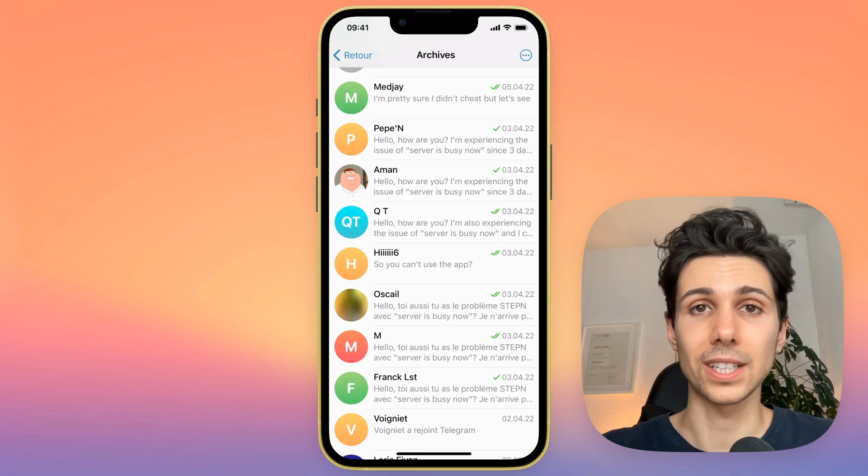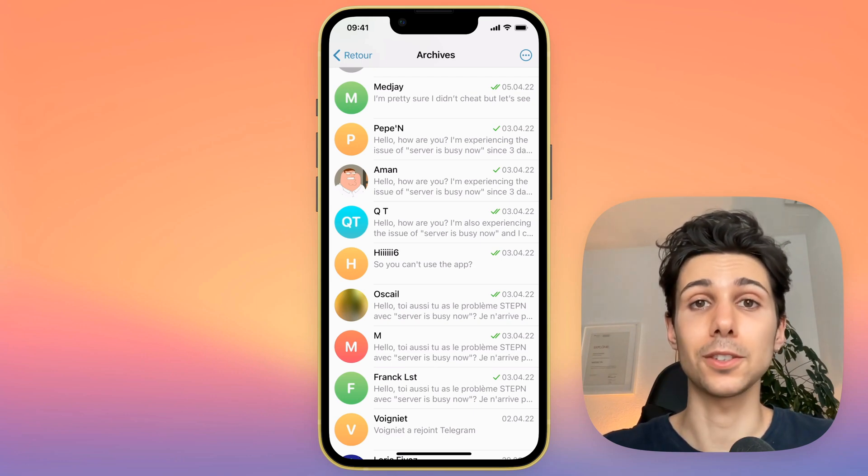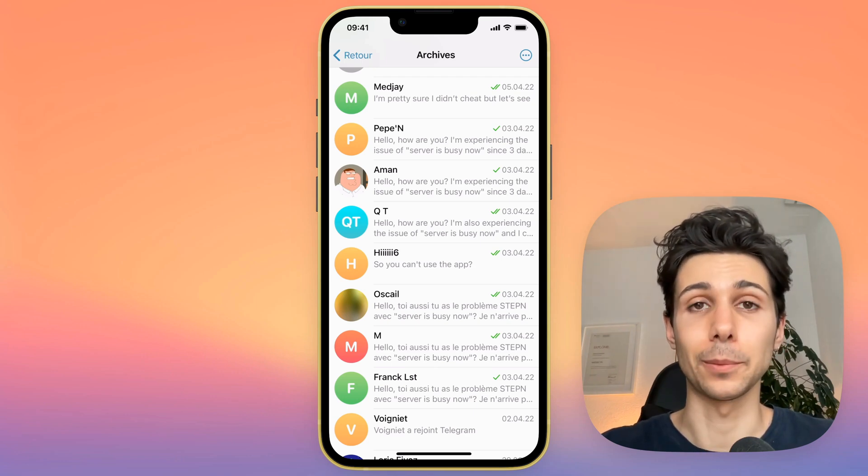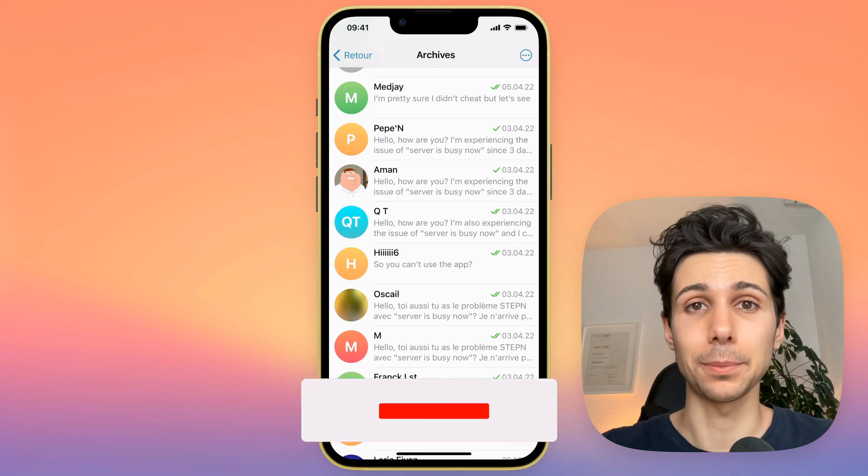In this video, I will show you how to join a private Telegram channel without a link, in a really simple and quick way.